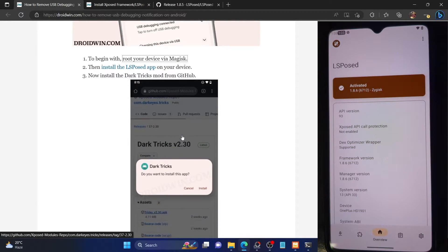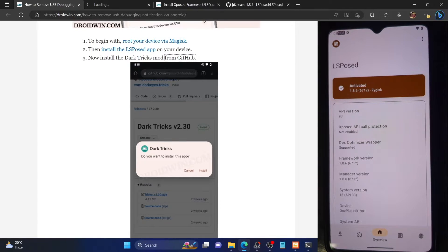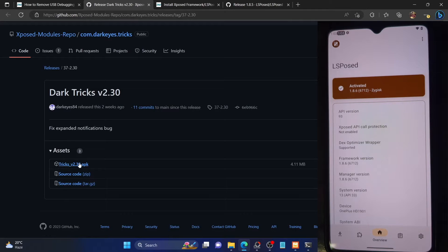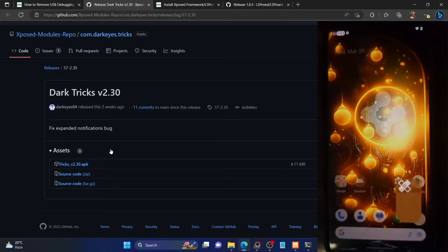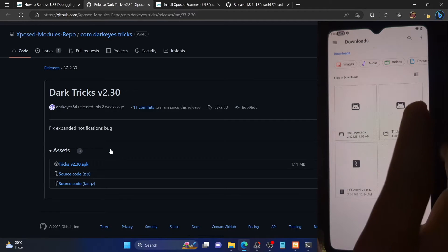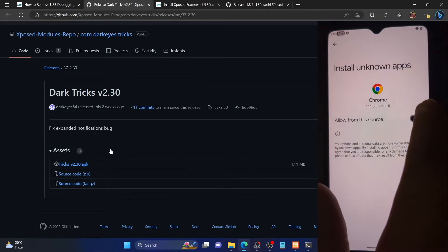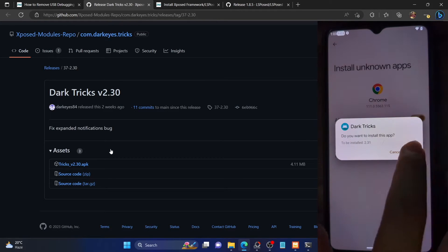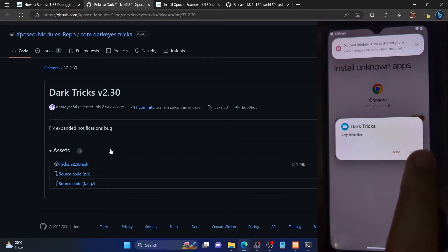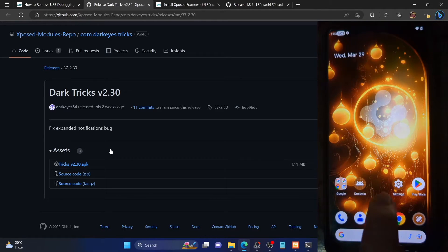The name of the module is DarkTricks — you can download it from GitHub. It's open source and you can verify the source code as well. Go to the releases section and download the APK file. Once you've done the download, simply install it. Launch the file manager app and install the file. Enable the toggle next to 'allow from this source' if it asks, then hit install. The module is now installed, but you will not be able to open it directly — you have to open it from the LSPosed framework itself.